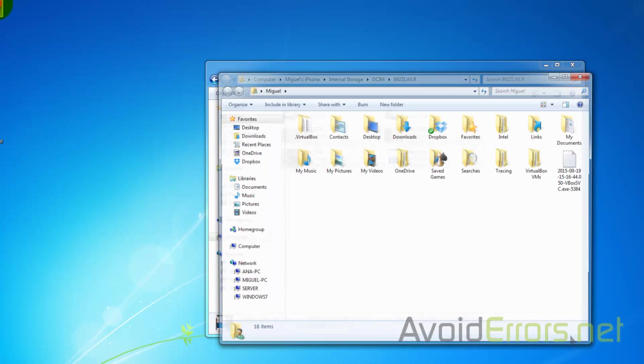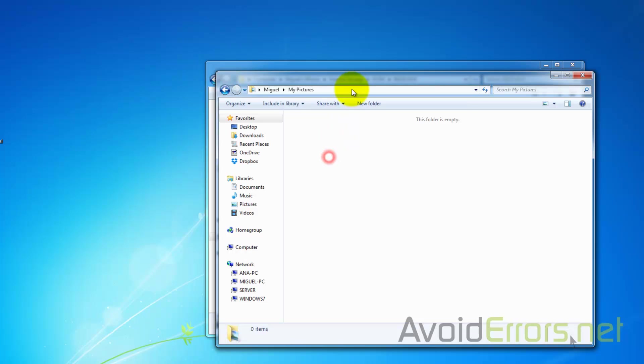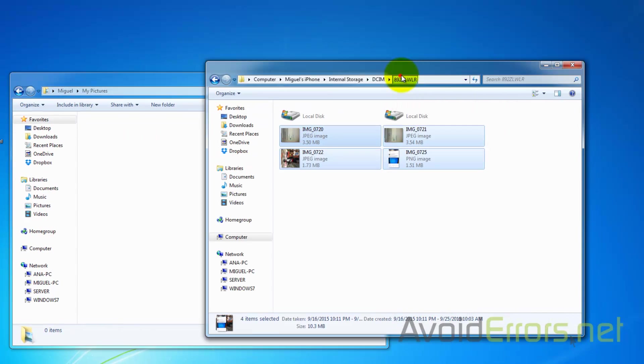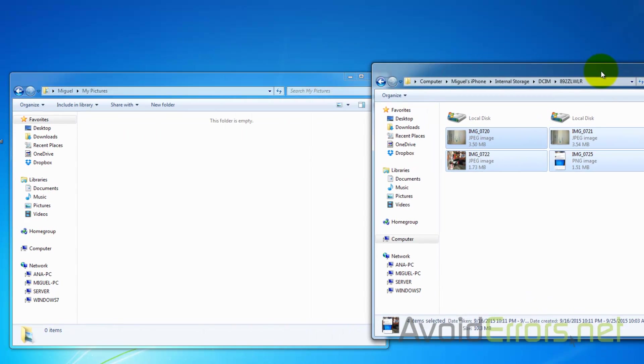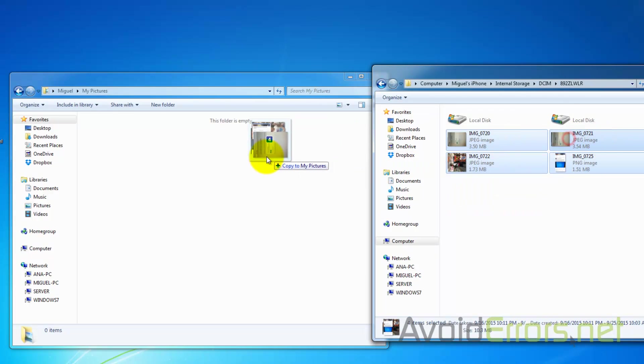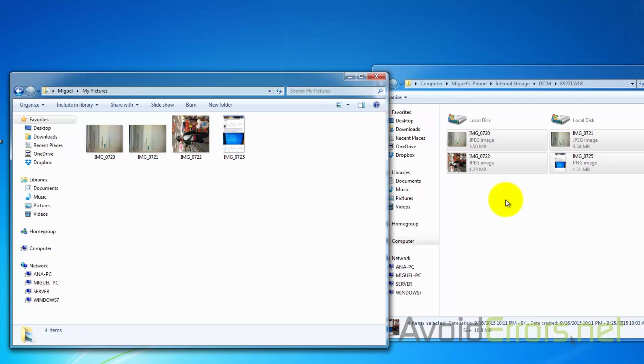Select them all and drag them to the My Pictures folder. Once in there, you can delete them from your phone from here.